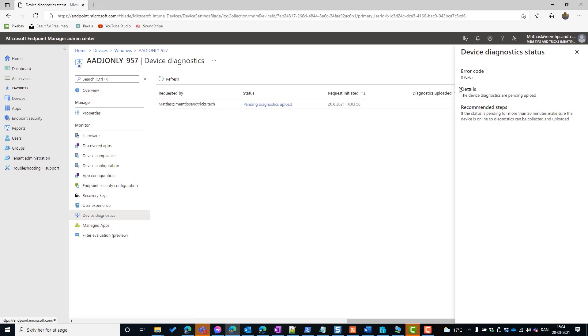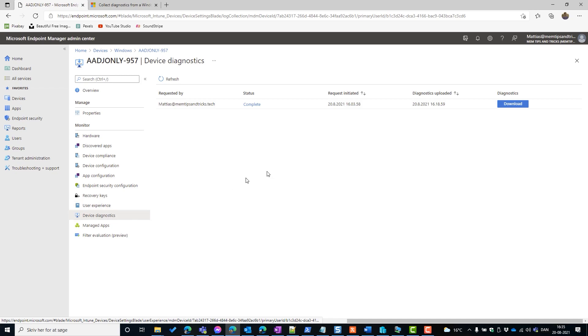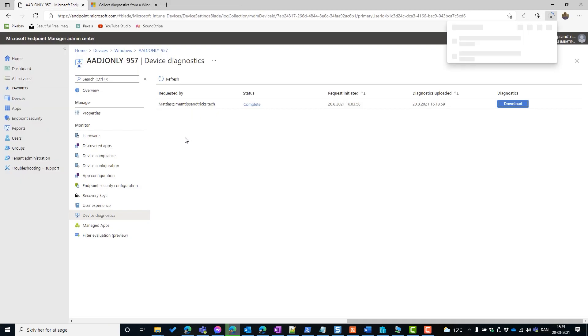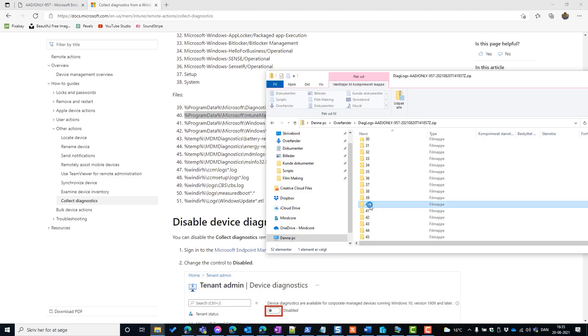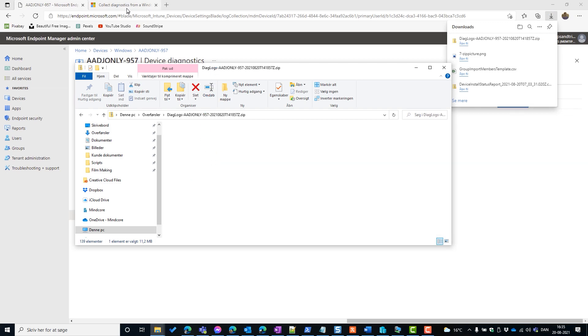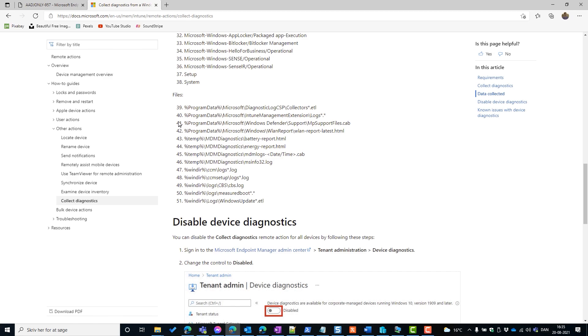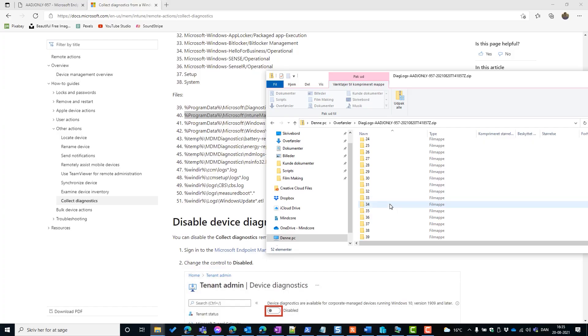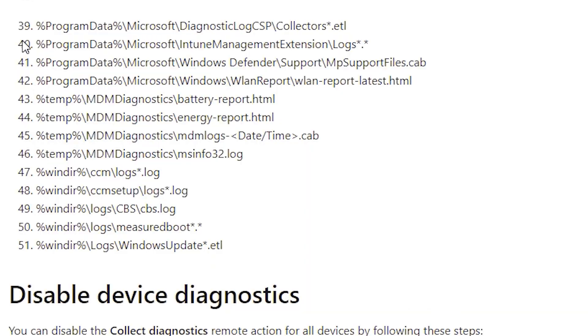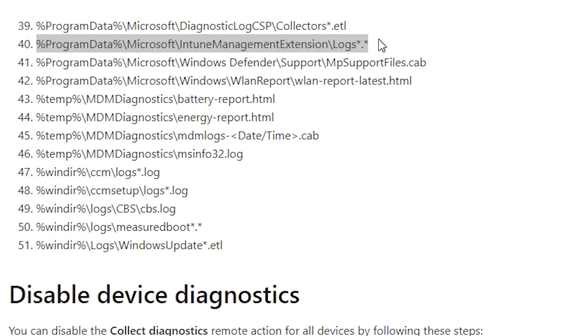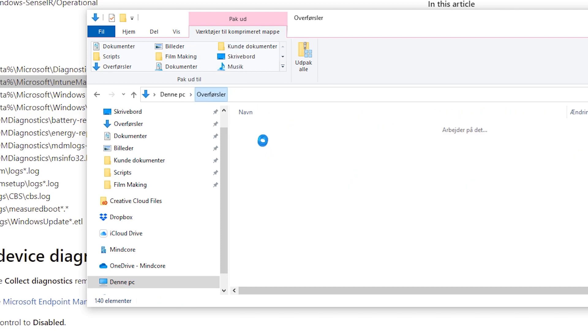Once you click the diagnostics button, Intune sends a signal for the client to start gathering data. Once ready, it zips it and uploads it to storage - the device does need to be online. Inside the downloaded zip file you'll see folders numbered 1 to 51. To know what's in each folder, refer to the Microsoft Docs which list the numbers and their contents. To access the Intune Management Extension logs, go to folder number 40 - enabling advanced debugging just like on a domain device.